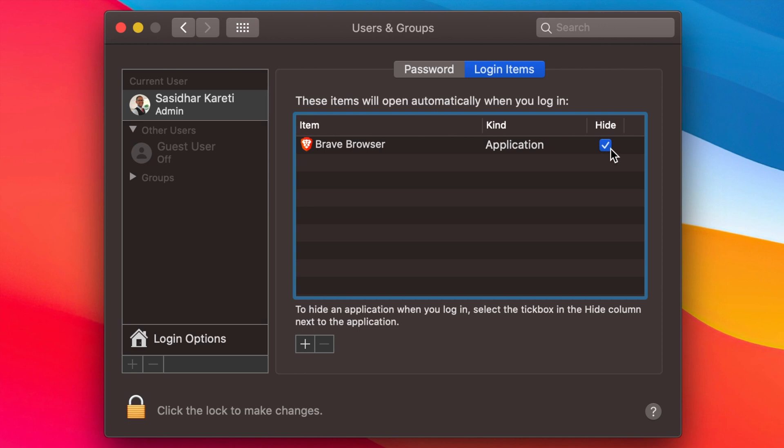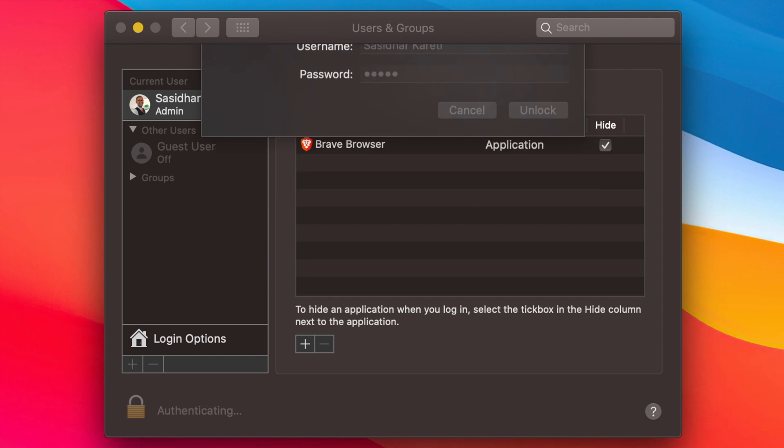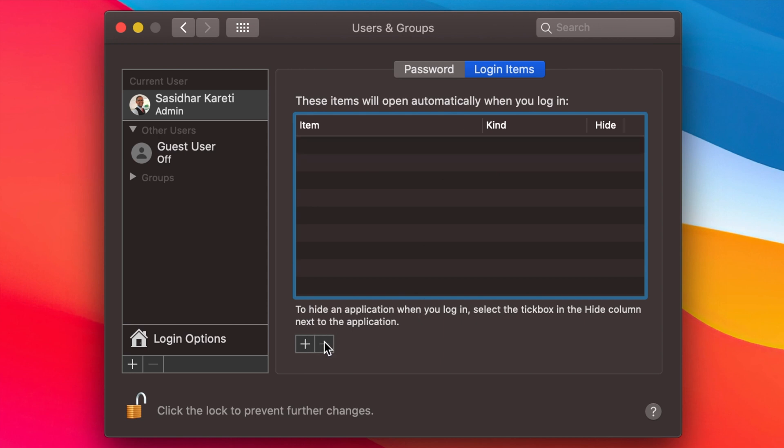To remove that, just authenticate the login with your password and unlock this privacy lock. Just click on this and click on this minus button. That's it. And do not forget to lock this up again.